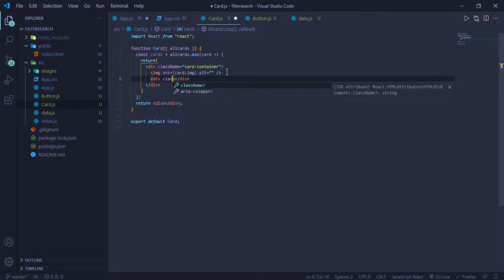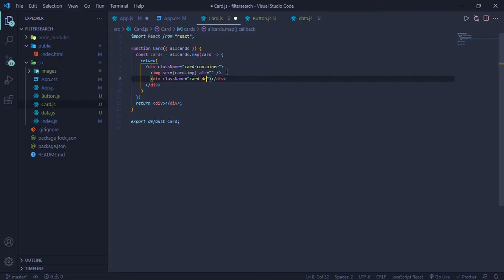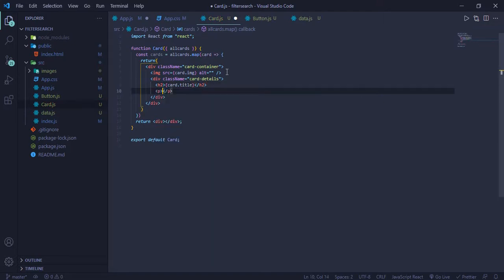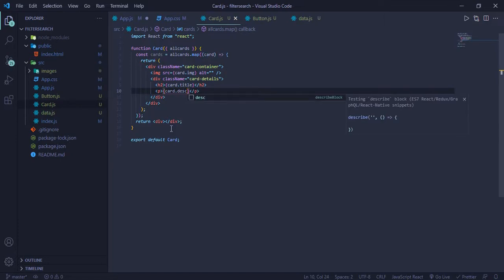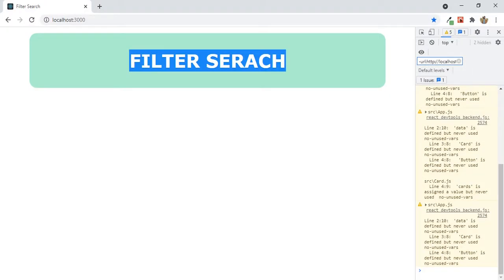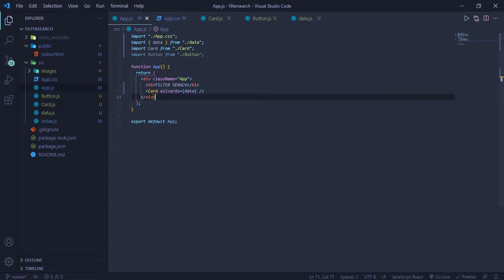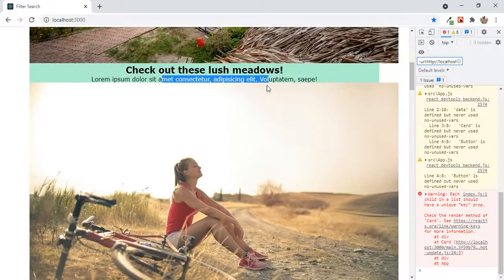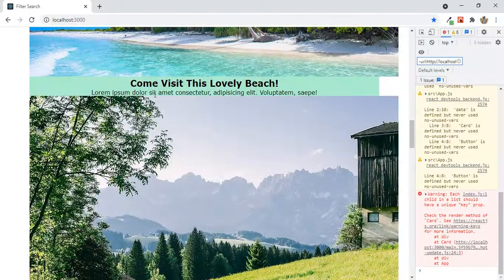The returned element will have a class name of card-container. It will have an image with a source of card.image — remember, whenever you need to use JavaScript inside JSX you use curly braces. Then we have another div with a class name of card-details, an h2 for the title, and a paragraph for the description. Now I can see all the images, titles, and other stuff.